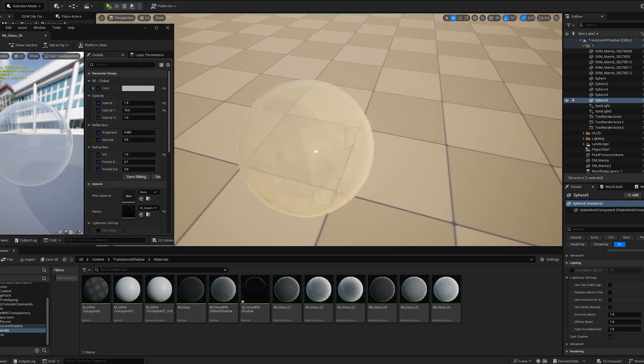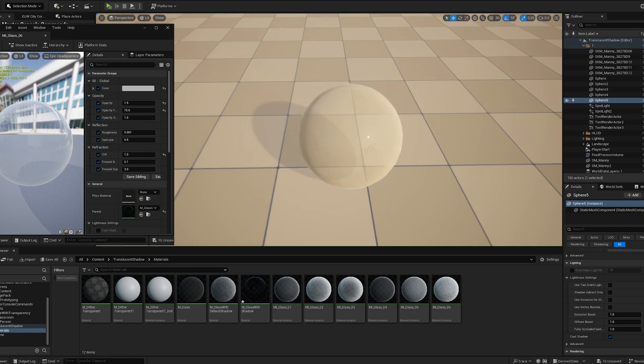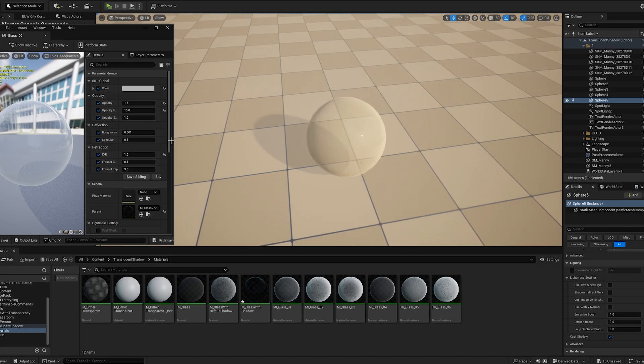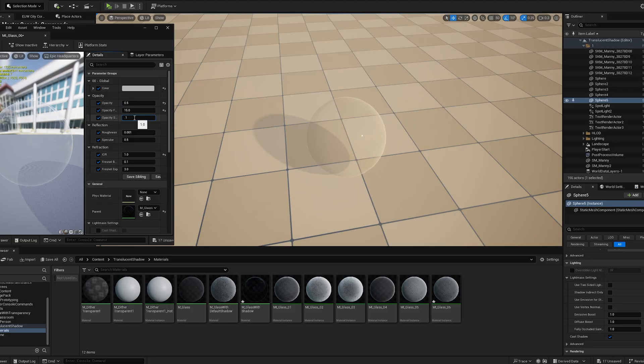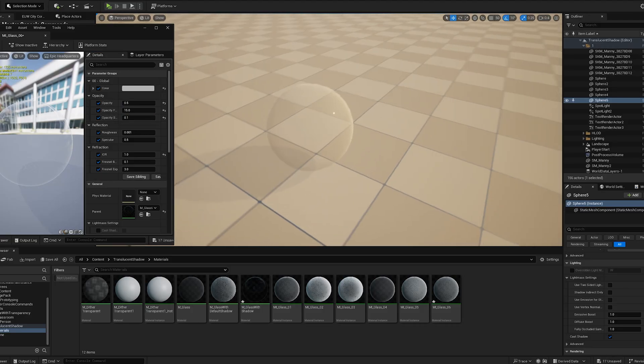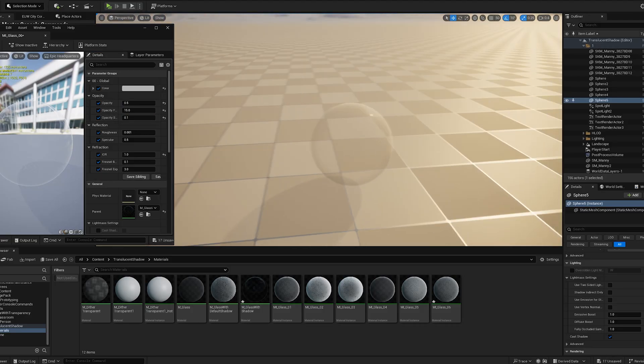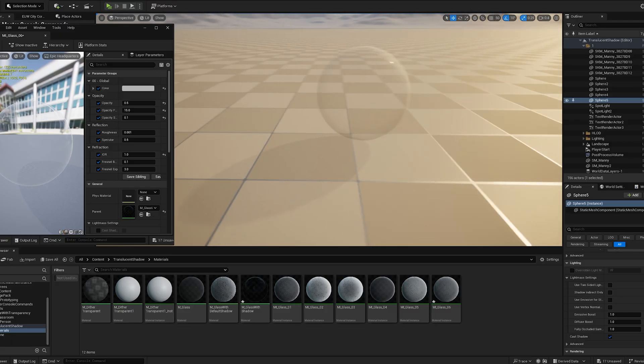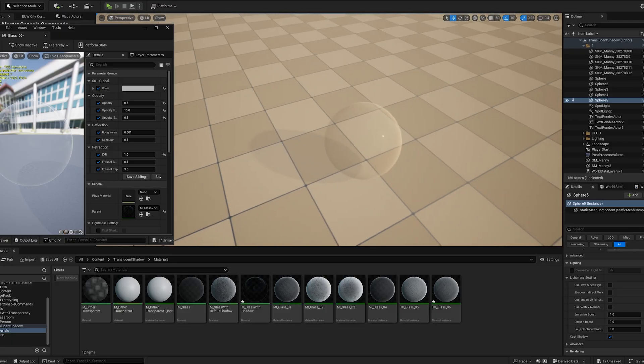As I mentioned before, this isn't a perfect solution. You might notice some artifacts on your model. From my testing, you can eliminate these issues by lowering either the material's opacity or the shadow's opacity.